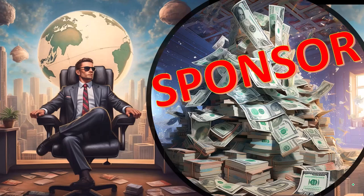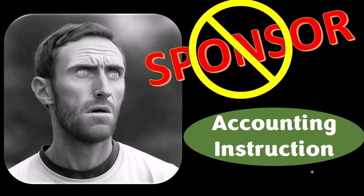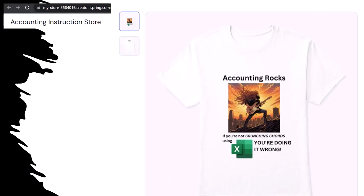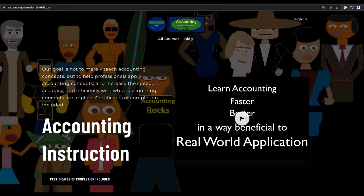First, a word from our sponsor — actually we're sponsoring ourselves on this one, because apparently the merchandisers don't want to be seen with us. But that's okay, because our merchandise is better than their stuff anyway. Like our 'Accounting Rocks' product line — if you're not crunching chords using Excel, you're doing it wrong. A must-have product, because accounting is one of the highest forms of artistic expression, meaning accountants have an obligation and duty to share the tools necessary to properly channel the creative muse. The muse rarely speaks more clearly than through the beautiful symmetry of spreadsheets — so get the shirt, because the creative muse could use a new pair of shoes.